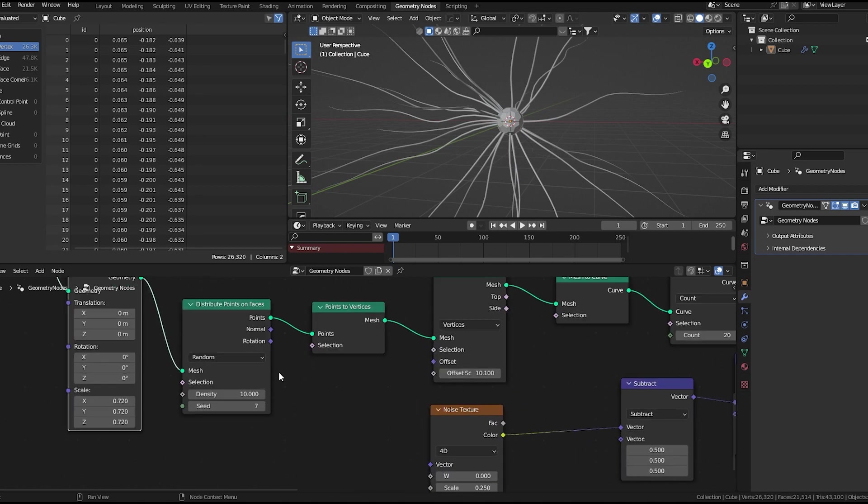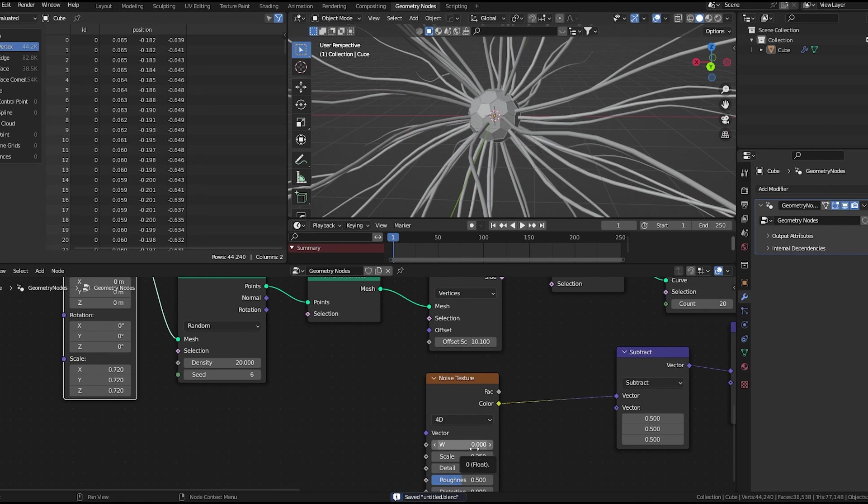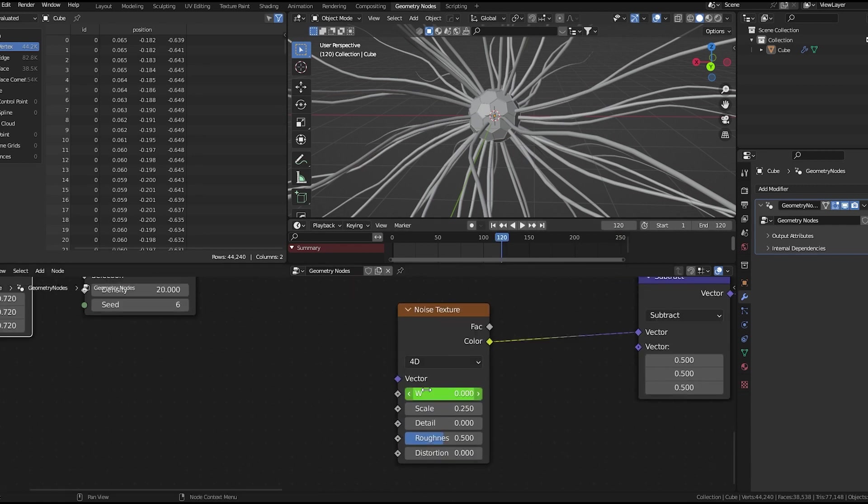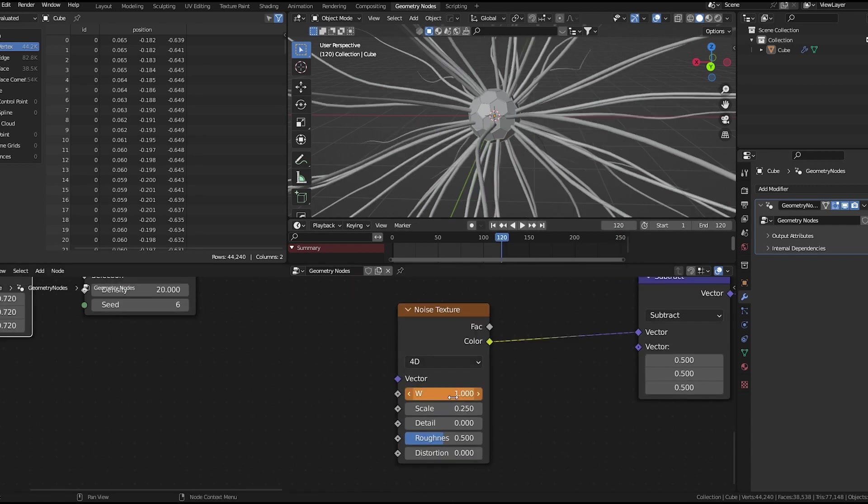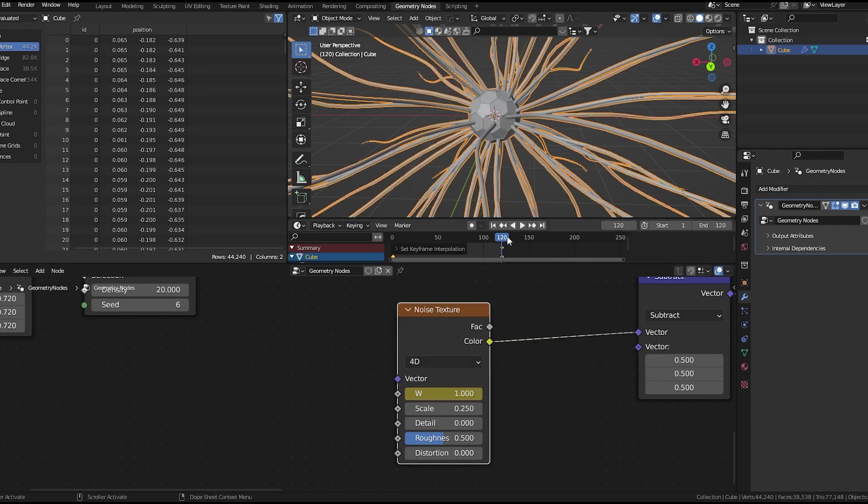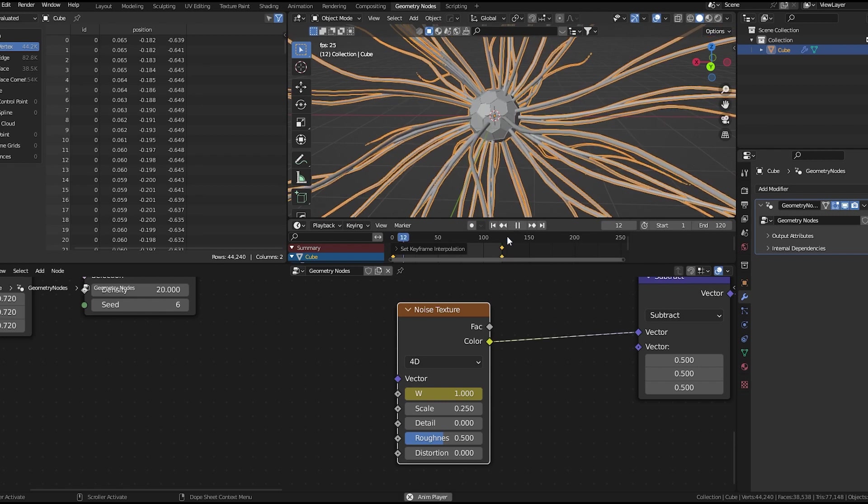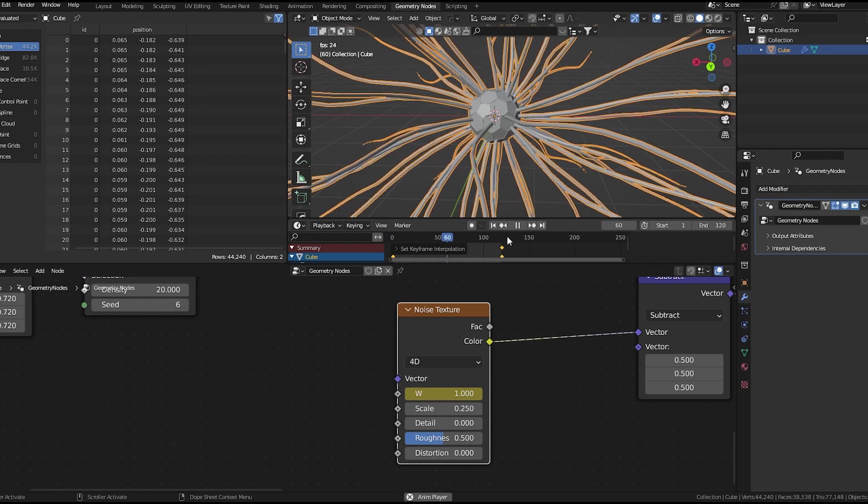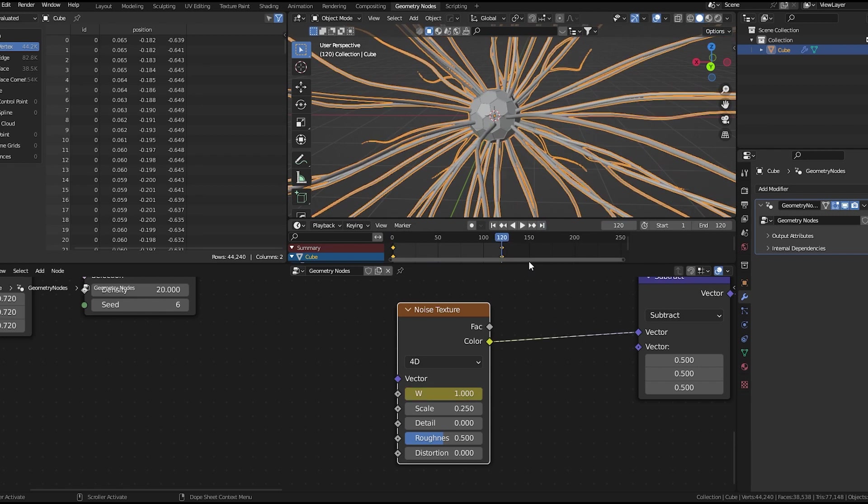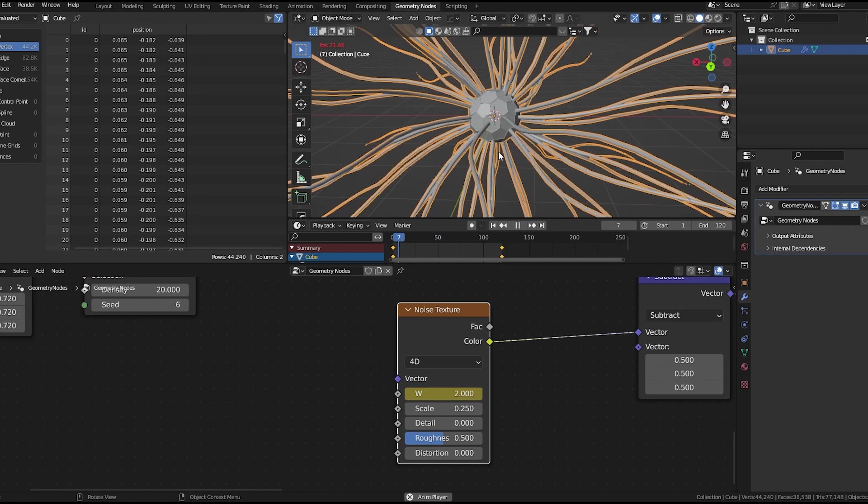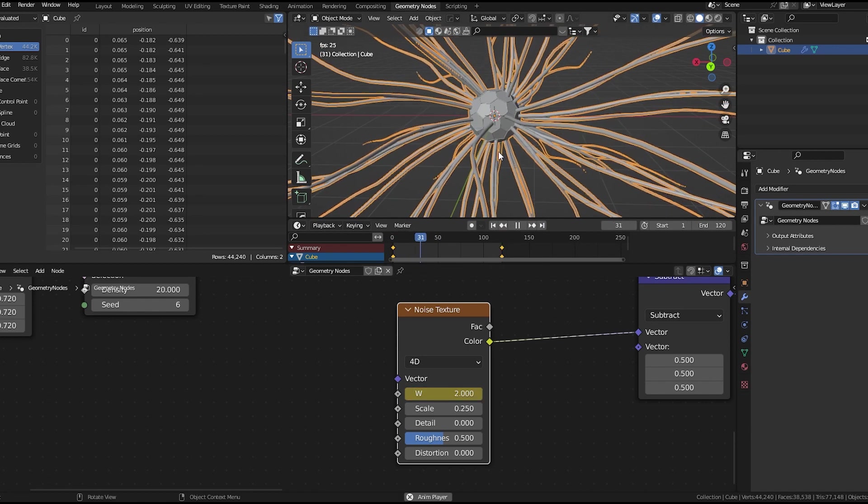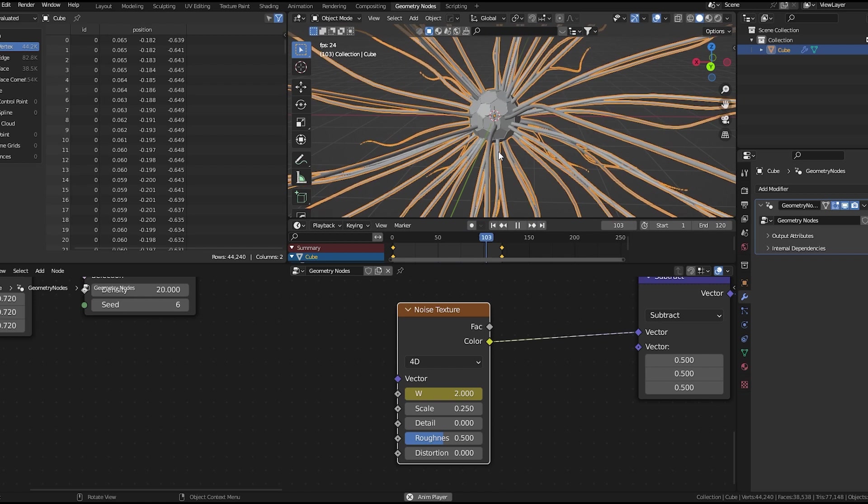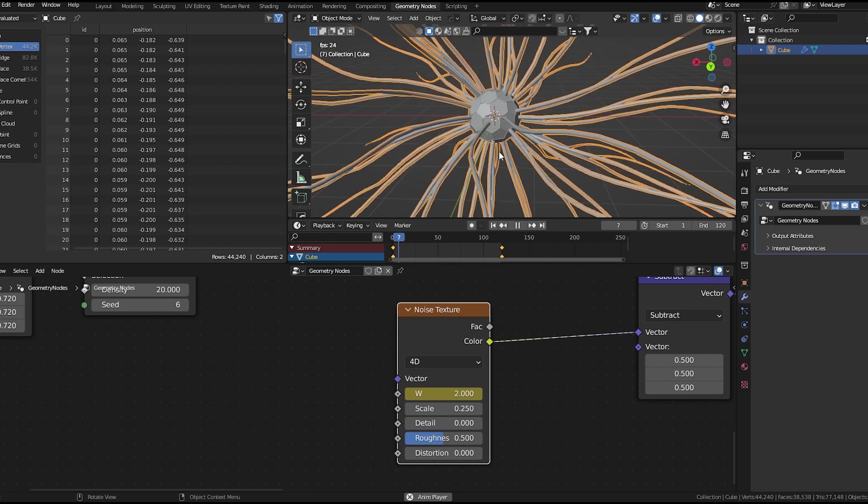Let's add some more lines. Now at frame 1, I will add a keyframe to the W value of noise texture. Then at the end, first let's set it to 120 frames. Now at the end, we'll set it to 1 and add another keyframe. Set the keyframe to linear. Let's play this animation. Maybe make it 2. Yeah. Now we get a nice animation, but it's not looping.